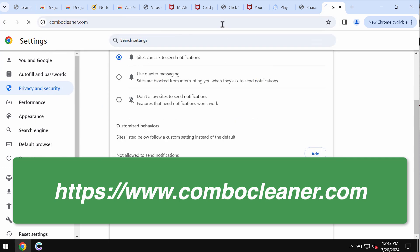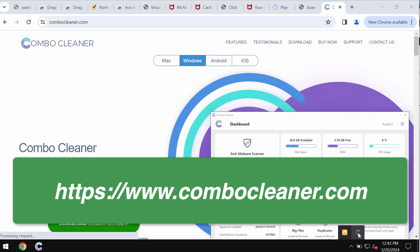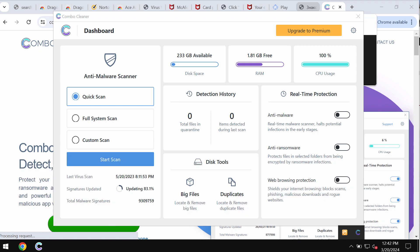I would also recommend you to scan your computer with ComboCleaner that you may get on the page ComboCleaner.com. Download the program, install the software, and once it gets installed, start scanning your device with its help.